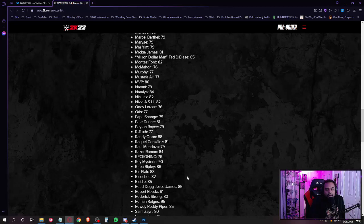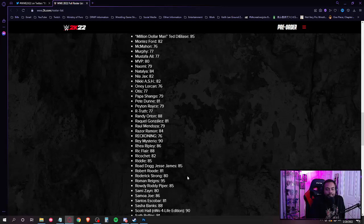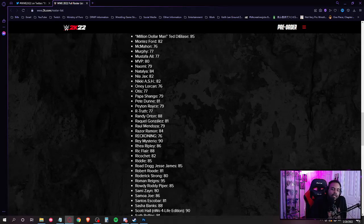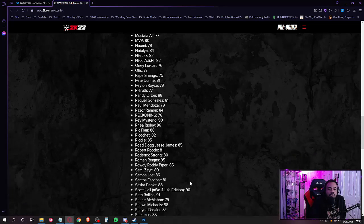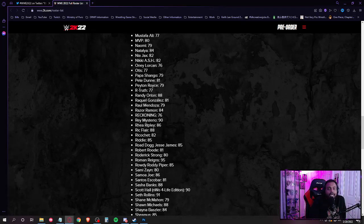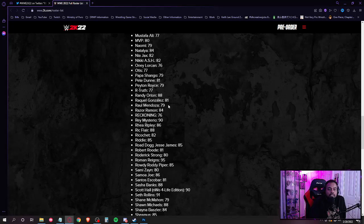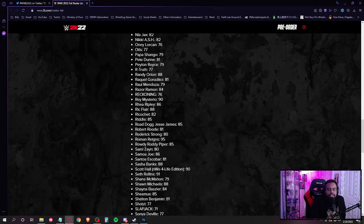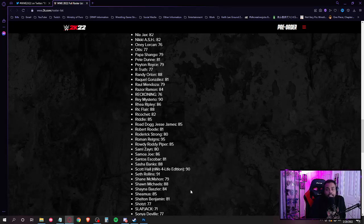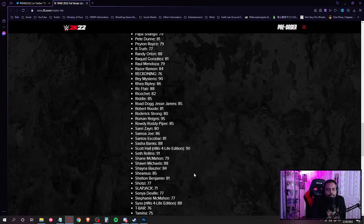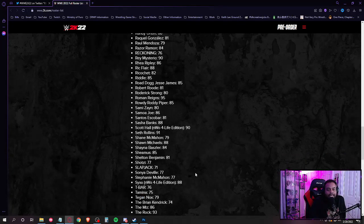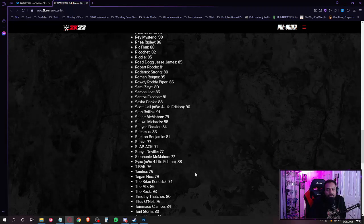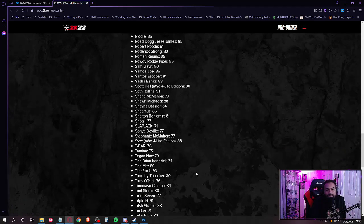Oney Lorcan, Otis, Papa Shango, Pete Dunne, Peyton Royce, R-Truth, Randy Orton, Raquel Gonzalez, Raul Mendoza, Razor Ramon, Reckoning, Rey Mysterio, Rhea Ripley, Ric Flair, Ricochet, Matt Riddle, Road Dogg Jesse James, Robert Roode, Roderick Strong, Roman Reigns, Rowdy Roddy Piper, Sami Zayn, Samoa Joe. Let's go! Number two draft pick, baby. Santos Escobar, Sasha Banks, Scott Hall, Seth Rollins. Okay, so Shane McMahon's down here, so that gotta be Vince. Shayna Baszler, Shelton Benjamin, Shinsuke Nakamura. Shotzi, Sonya Deville. Okay, let me see. Steven Regal, Titus O'Neil, Trent Seven.